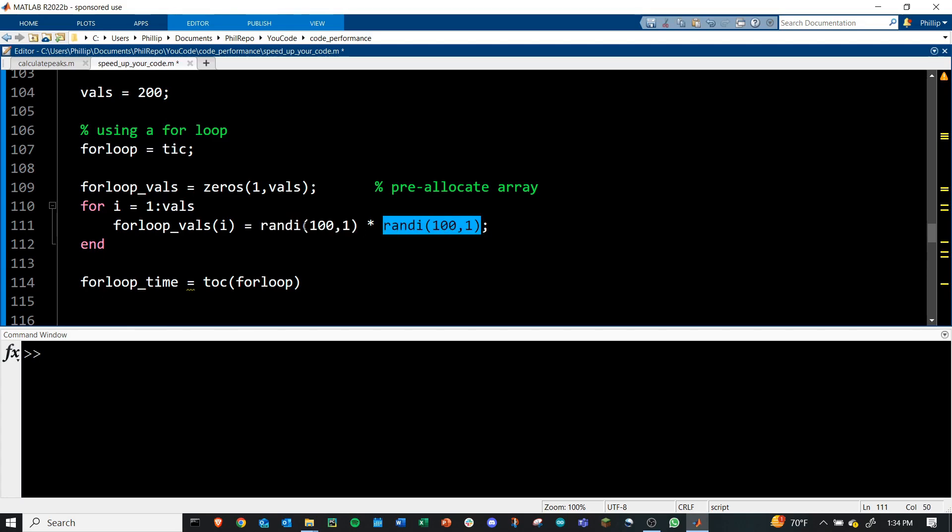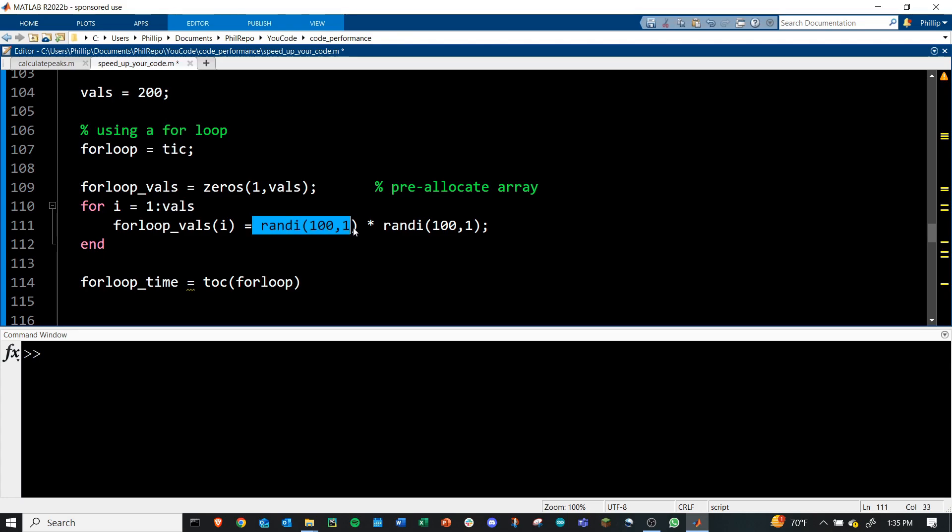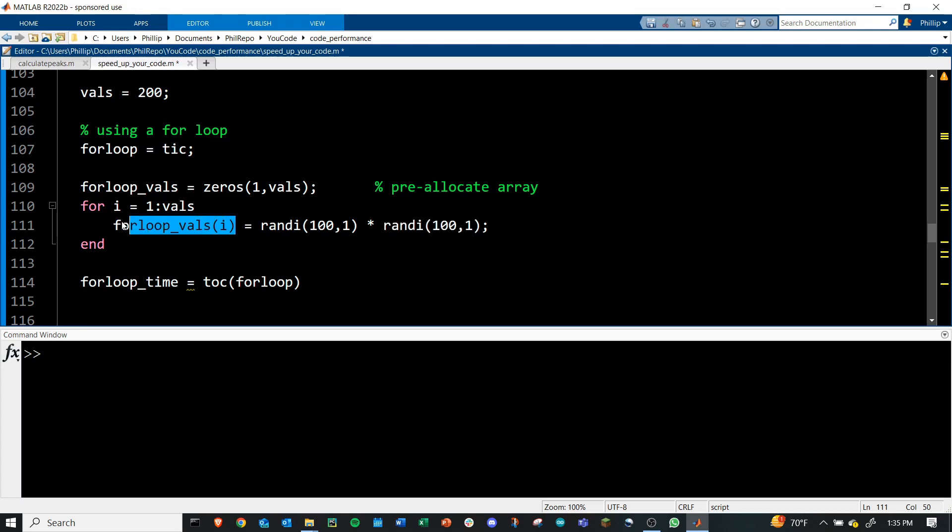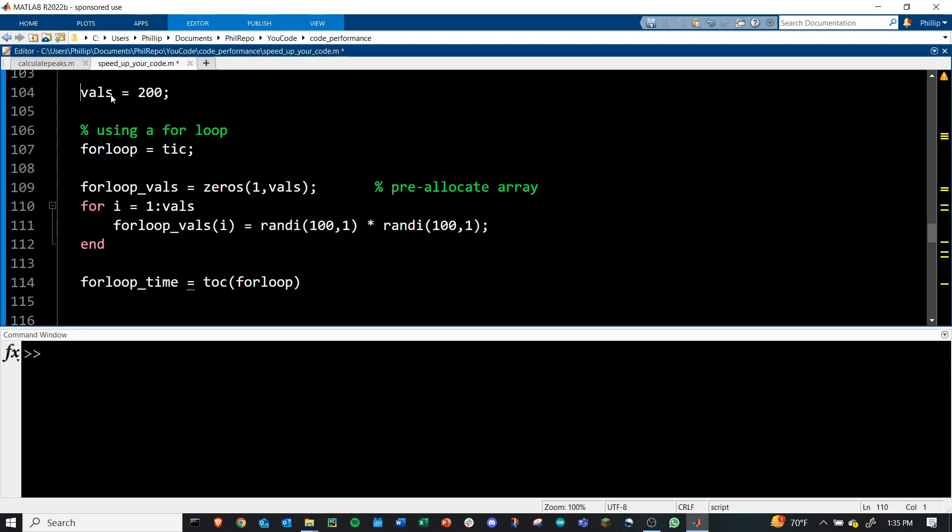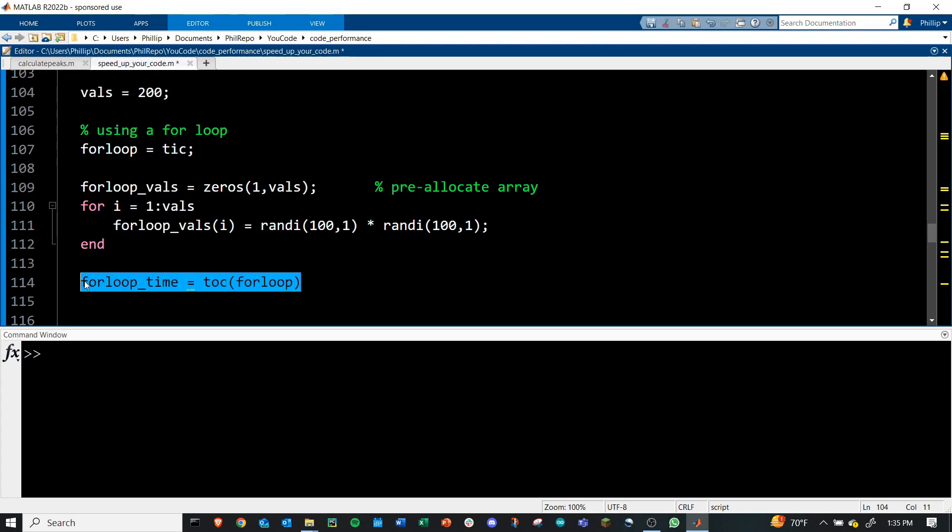This is where the answers will be stored of the multiplication of two random values. The way randi works, it generates a single value from one to a hundred and I'm asking it only to generate one value. So this will be a random value 0 to 100. This will be a random value 0 to 100. Together, that'll add a new value in this for loop vals array. And then I'm looping over this entire thing and doing it 200 times. And then we're simply logging the elapsed time for that process.